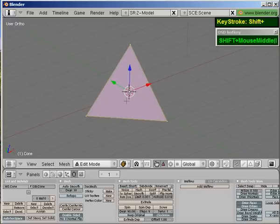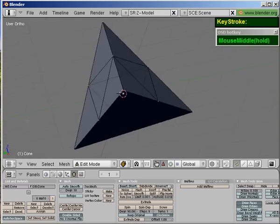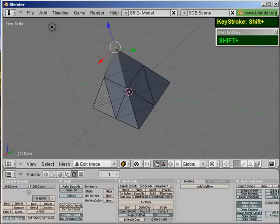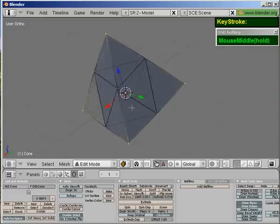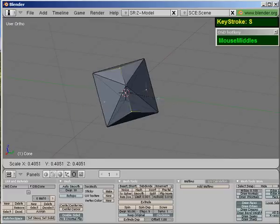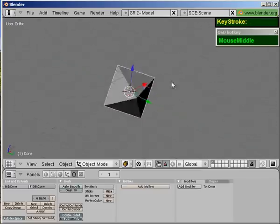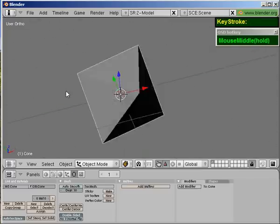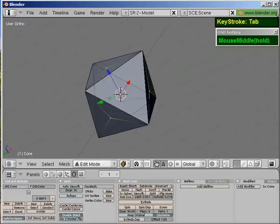Next, I'm going to apply a Specials key and subdivide it. The subdivision is going to look like this. Then, select the tips of the ball — it doesn't look like a ball yet, but soon it will be. Select all the tips of the pyramid and then scale it down to about 0.335 until you get this shape. You'll notice that it looks like two four-sided pyramids stuck to one another, and this is actually the base shape of the Jabulani ball.